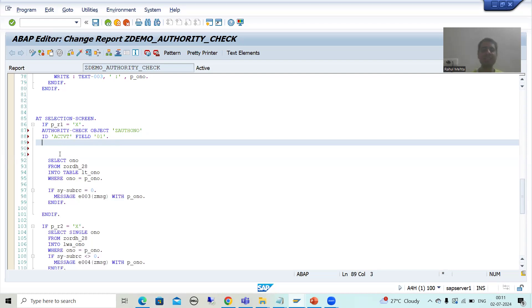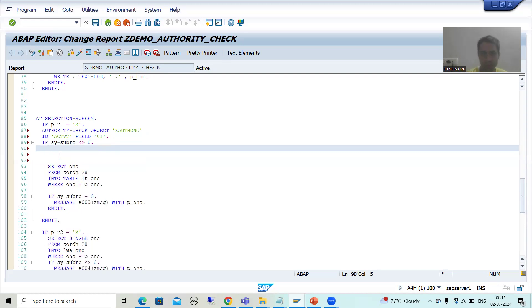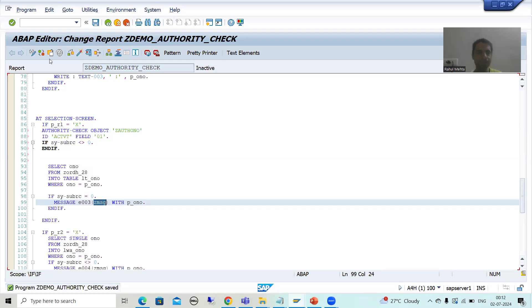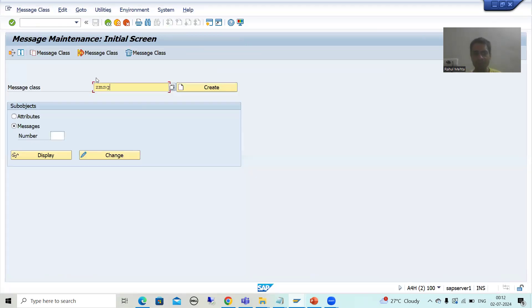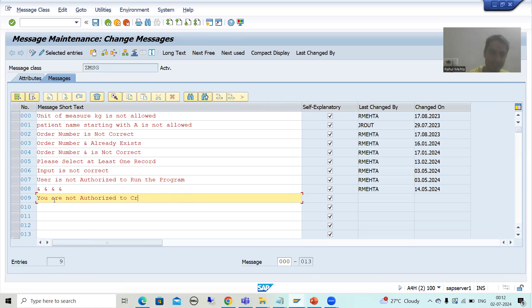When this statement executes, if SY-SUBRC is other than zero, it means you do not have the authorization. So we write: IF SY-SUBRC NE 0, then give an error message. I will create the messages in the message class using transaction code SE91. I will go to change mode and create a message: 'You are not authorized to insert the record.'